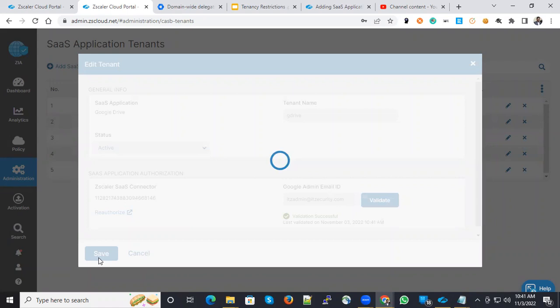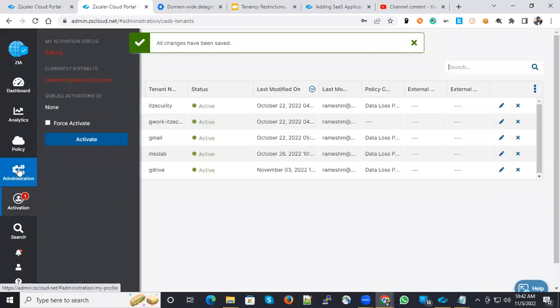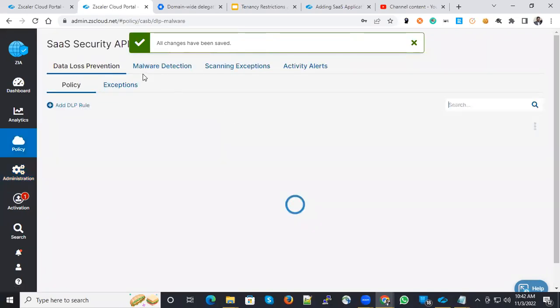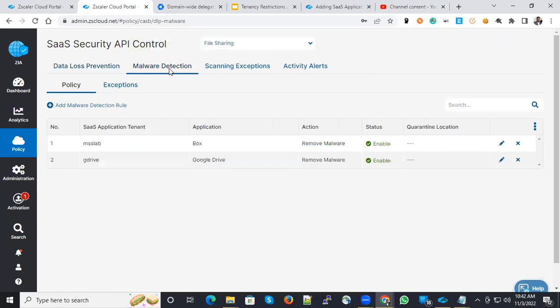Once this tenant configuration is completed, the rest of the configuration is policy based. In this case, you can have two different sets of policies here. One is API control for DLP policies and one is malware detection policies because Google Drive is a file sharing component. You have to choose file share at the top and put the policies under malware detection.